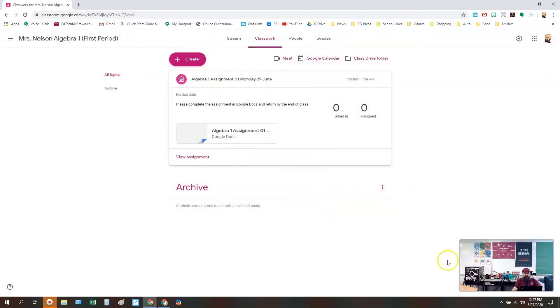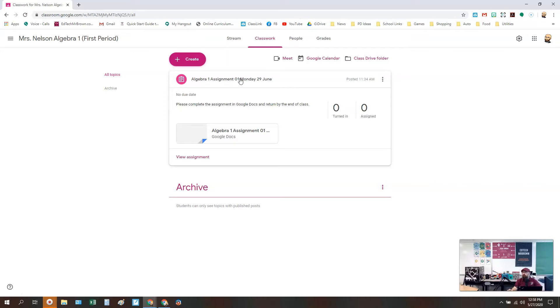And now we've got this down here in our classwork. So we can take old assignments that we're no longer using—maybe everyone's turned it in now, I don't have any kids working on it late or anything—and I want to get it out of my classroom stream just to clean things up and have less stuff there, so that it's not too overwhelming, especially for younger students, to help them focus on the assignments that they really need to have access to.